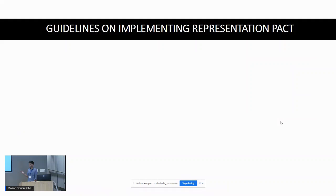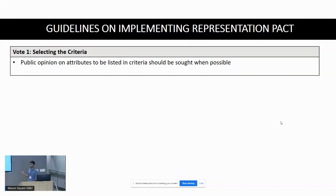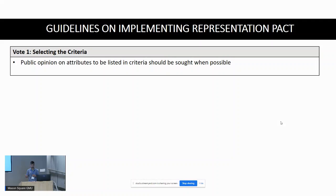This case study also provided information about how to implement the Representation Pact in future elections, helping us construct a set of guidelines. Regarding phase one: the criteria were put on the ballot by board members of Appel Citoyen, without asking voters which attributes to base criteria on. In future elections, public opinion on which attributes to use should also be sought before the phase one vote.